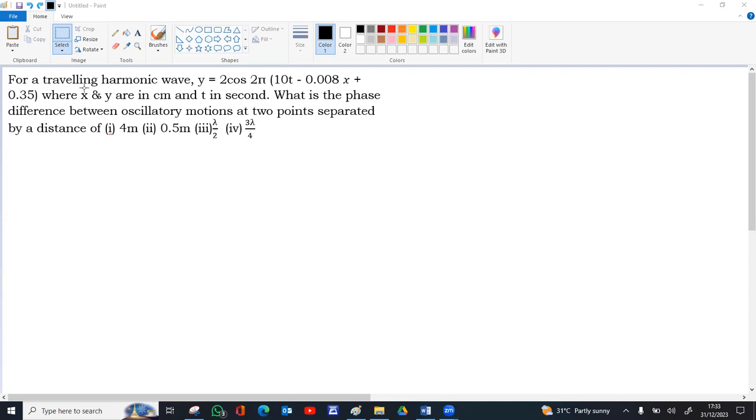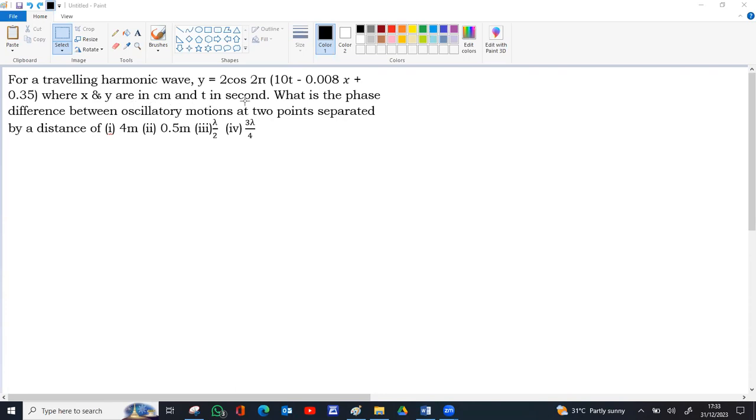Equation for a traveling wave is given by y equal to 2 cos 2 pi times 10t minus 0.008x plus 0.35, where x and y are in centimeters, time in seconds.